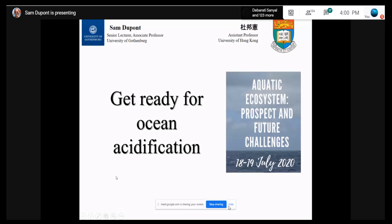Can you see my screen? It's visible for everyone, right? All right. Thank you very much for the nice introduction and the invitation.